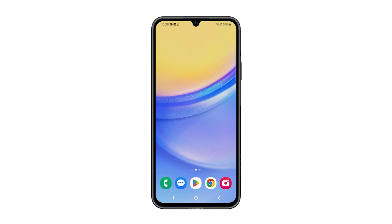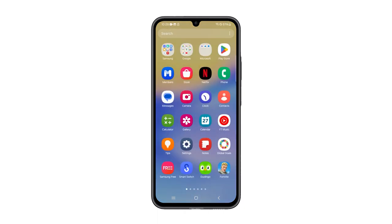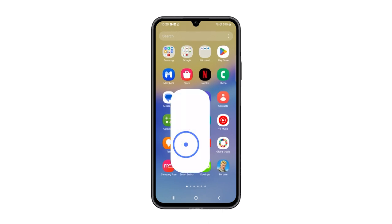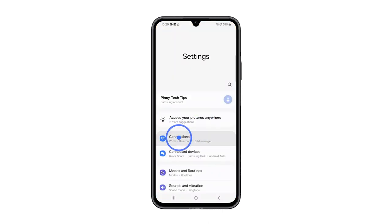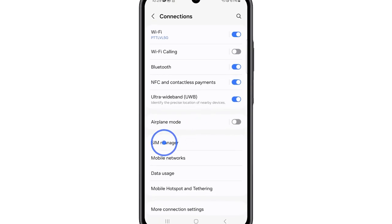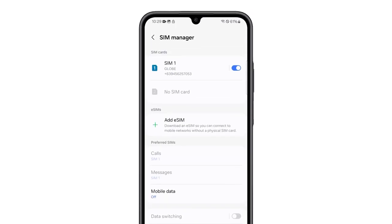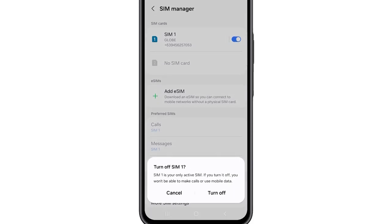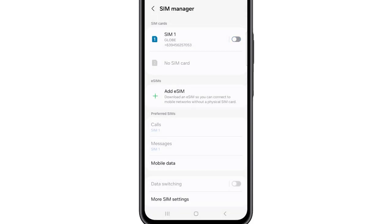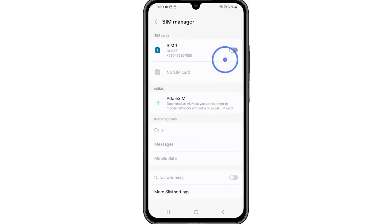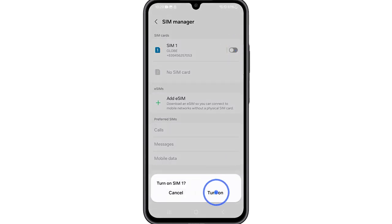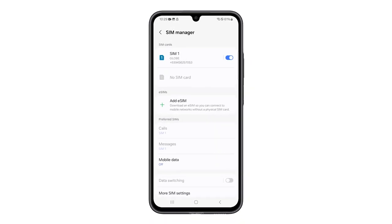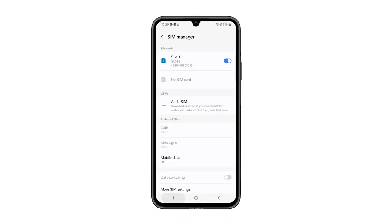It essentially forces your device to re-establish its connection with the cellular network. Here's how you do it: Open the Settings app, and then tap Connections. Tap SIM Manager, and then tap the switch next to the SIM you're having problems with. Tap Turn Off on the warning to proceed. After a few seconds, turn the SIM back on by tapping the switch again. Observe your phone closely to know if it still loses cellular signal at some point.